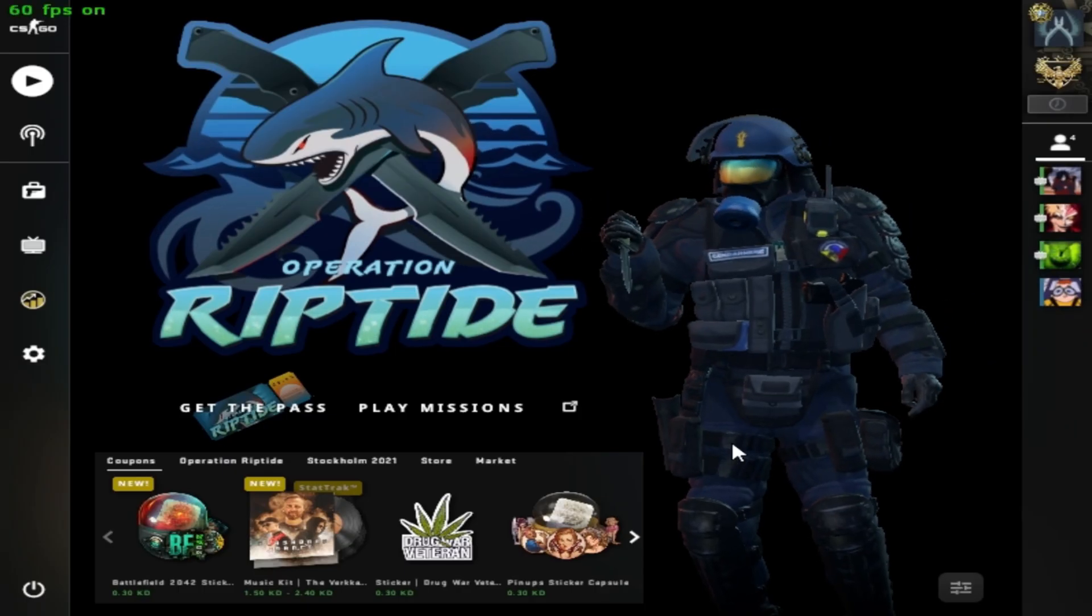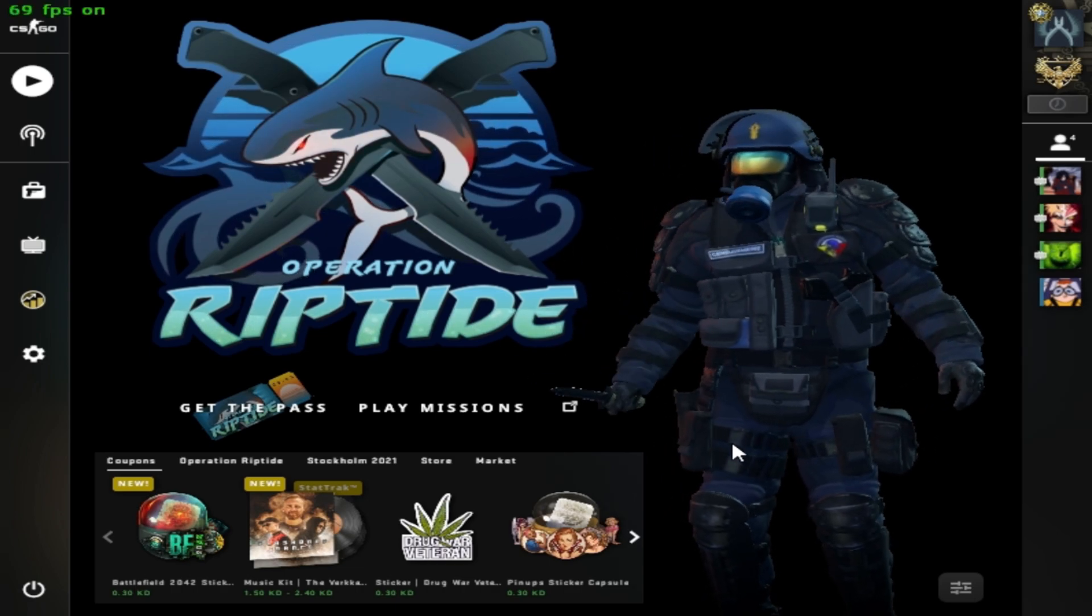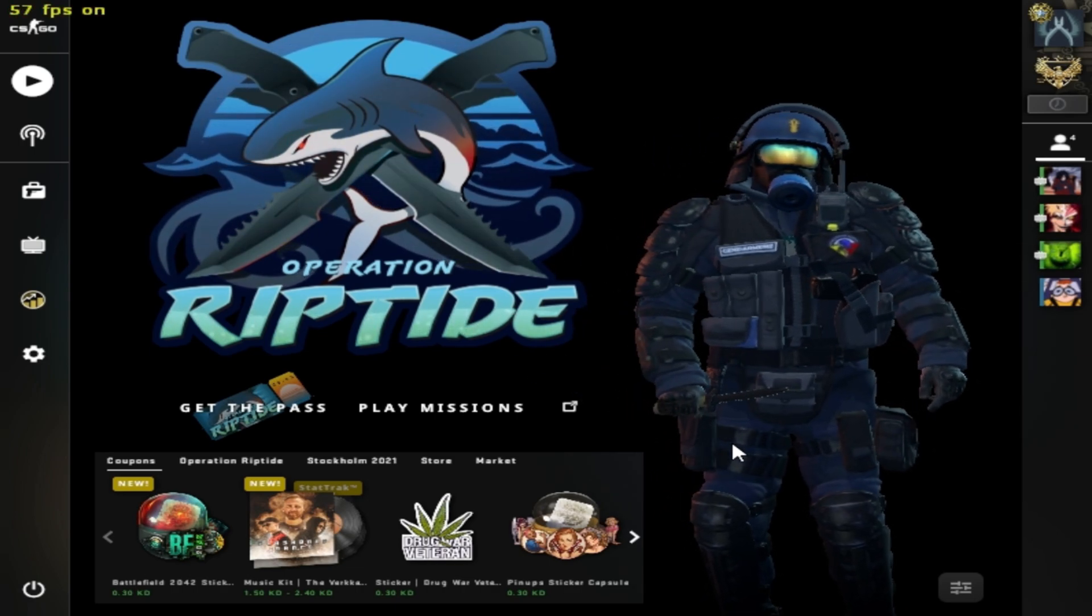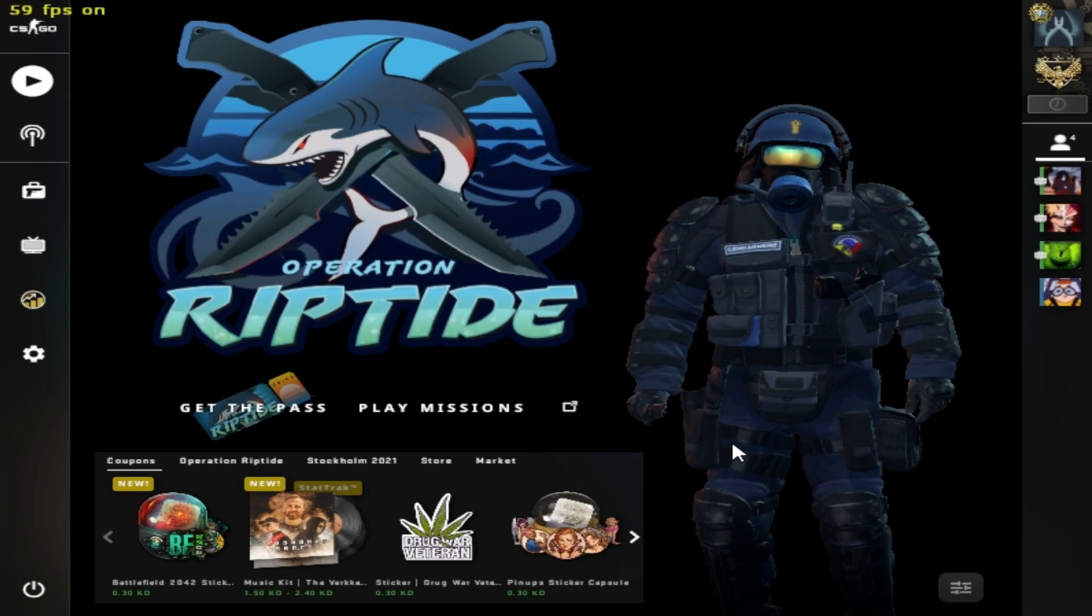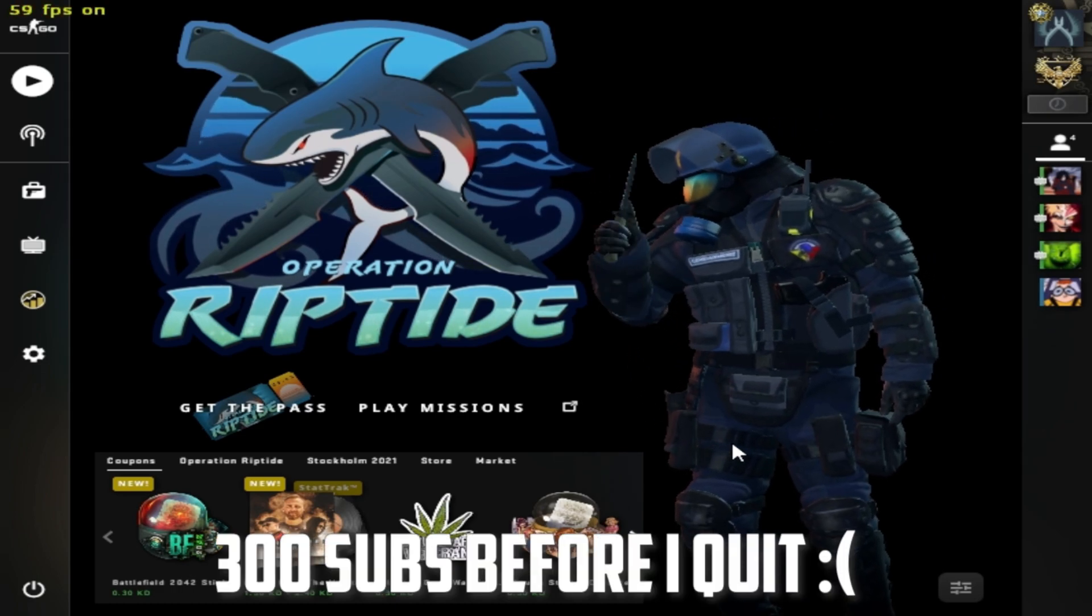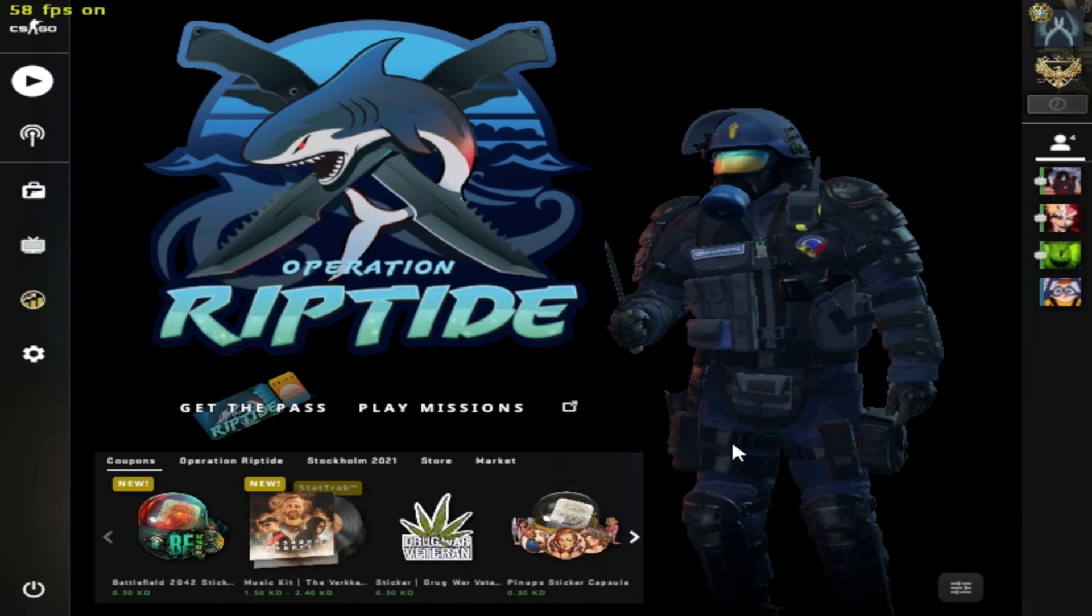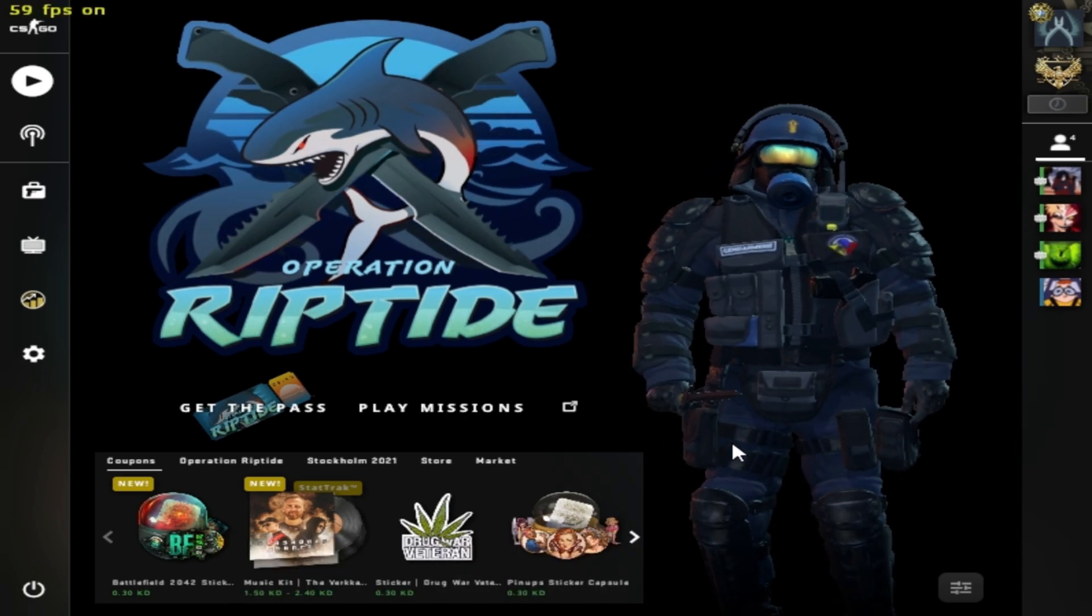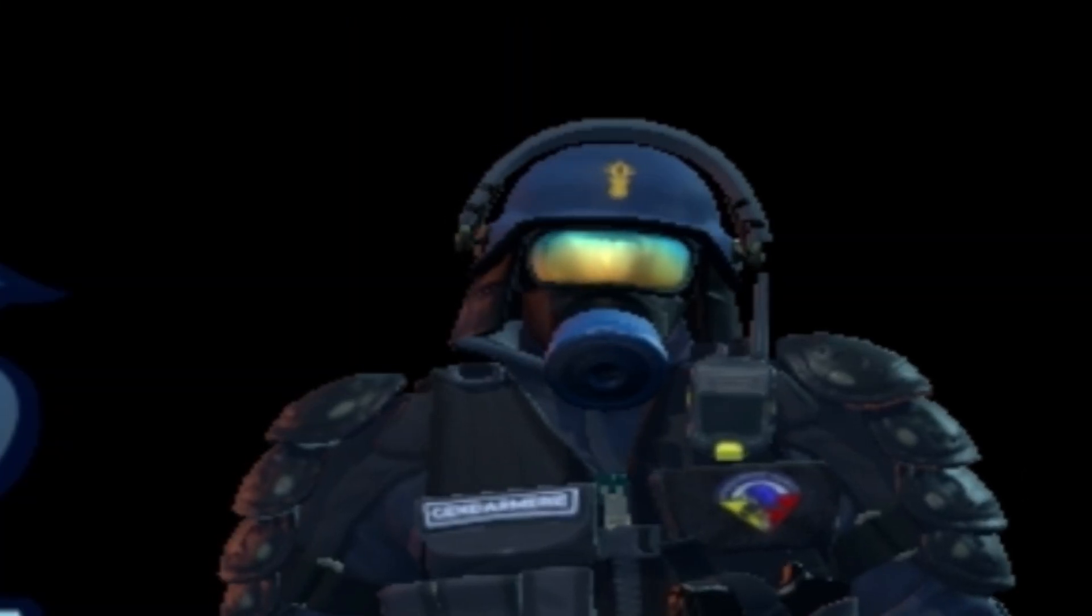So trust me, this will give you better performance and less FPS drops. Make sure you watch the full video. Also, I'm trying to reach 300 subscribers by this video, so help me reach that goal. Let's just start the video.